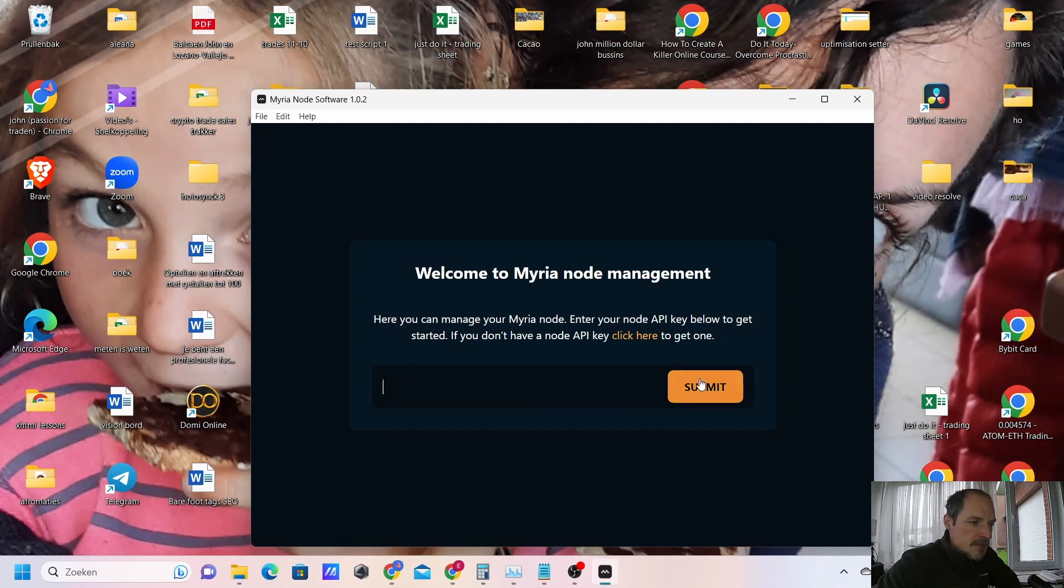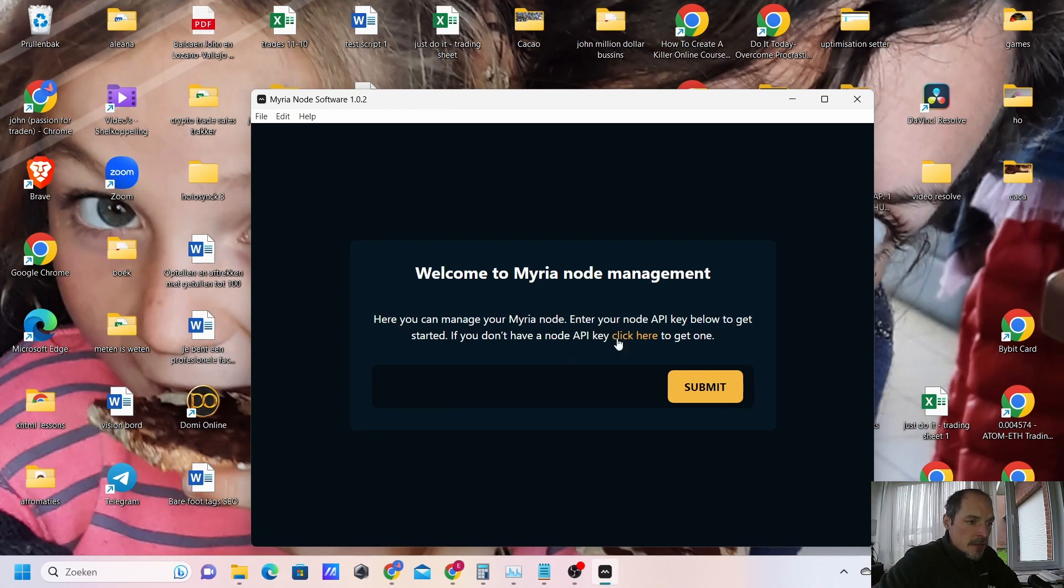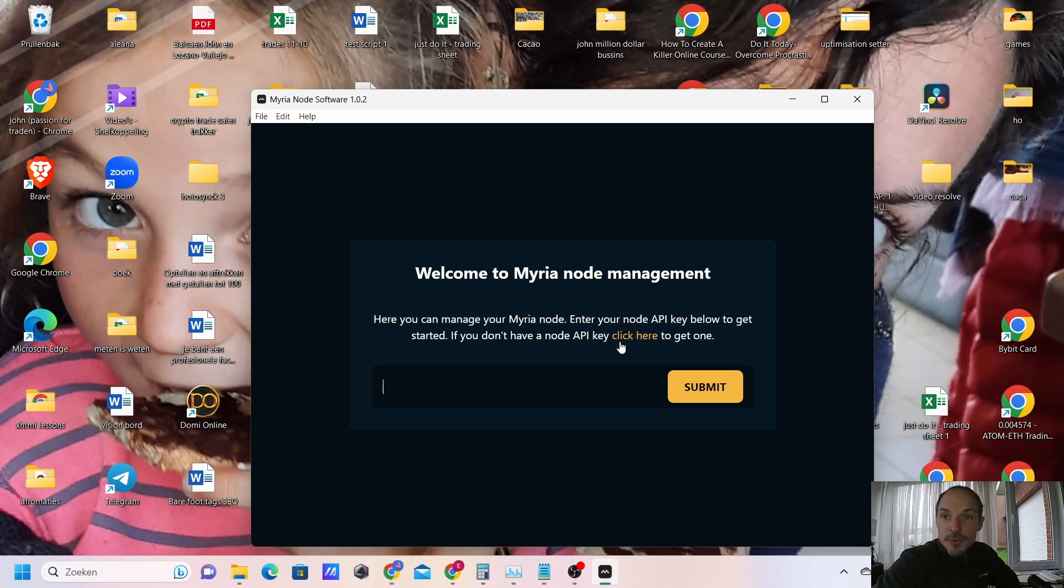Press submit and you will get it. If you don't have an API key, click here so you can get one. If you just press here you can get your API key, but I already have one so I don't need to do that.